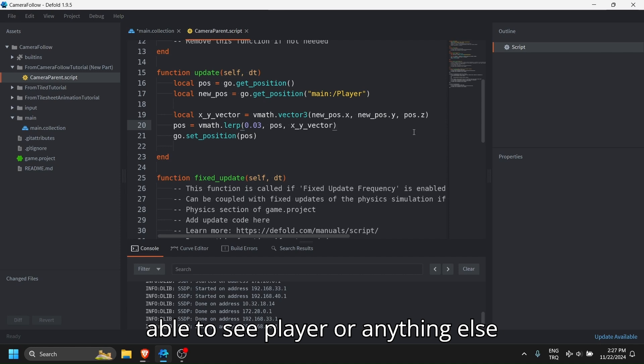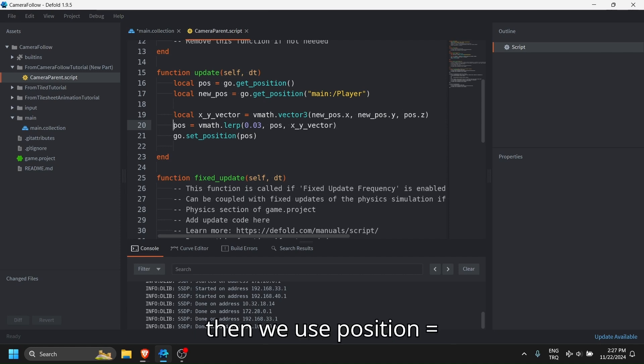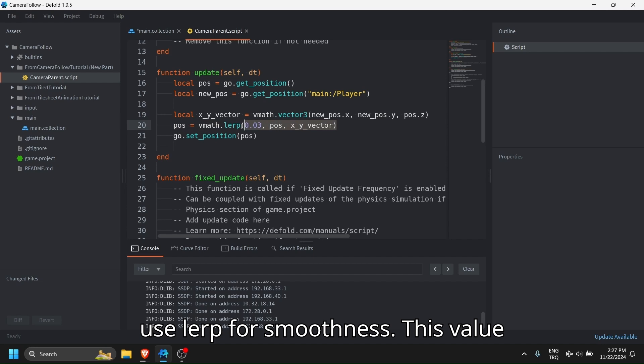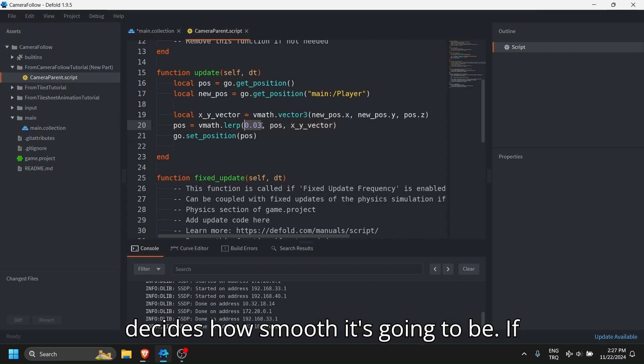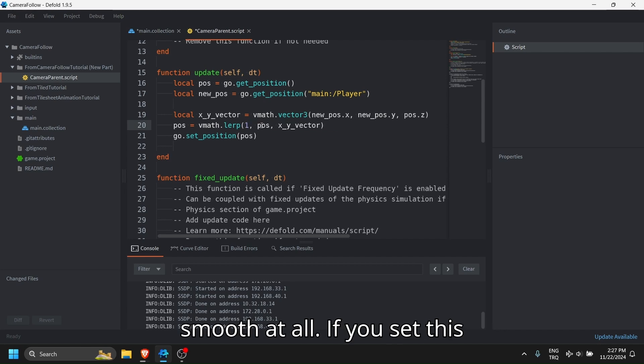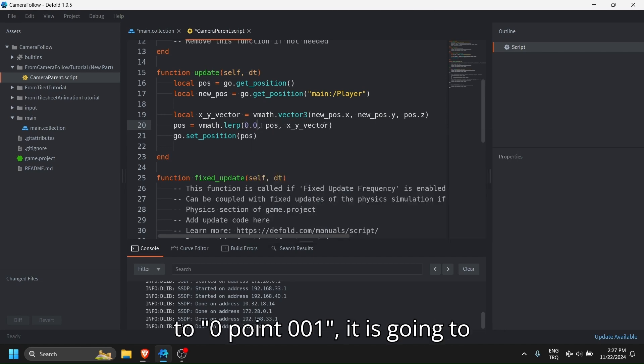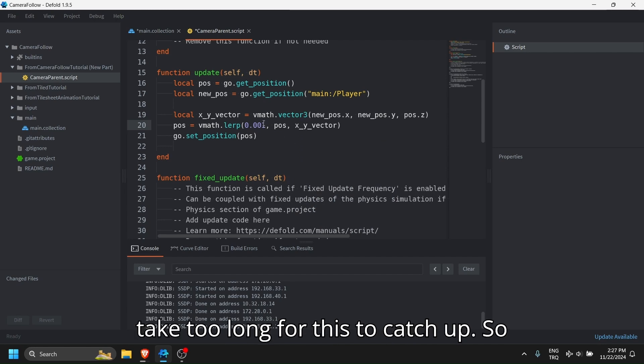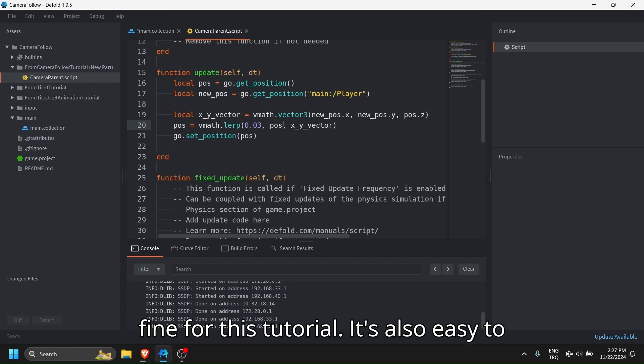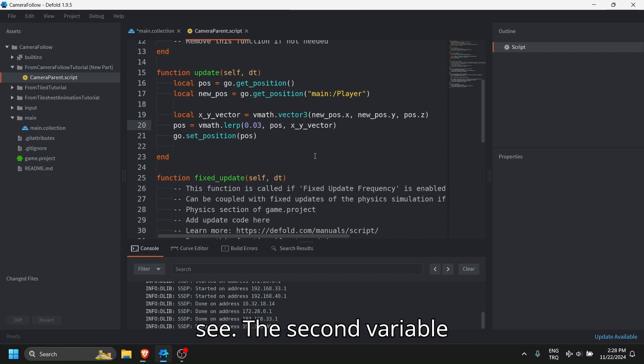Then we use position equals vector mat and lerp. We use lerp for smoothness. This value decides how smooth it's going to be. If you set this to one, it's not going to be smooth at all. If you set this to 0.01, it is going to take too long to catch up. So I think 0.03 is fine for this tutorial. It's also easy to see.